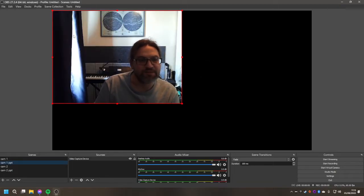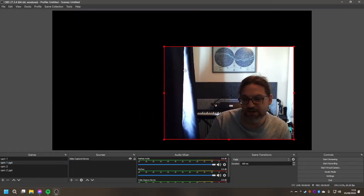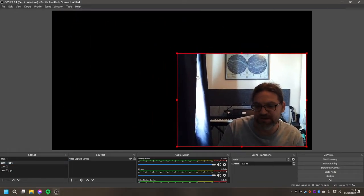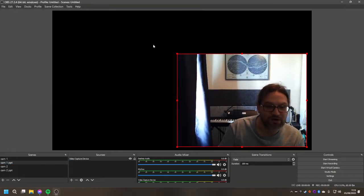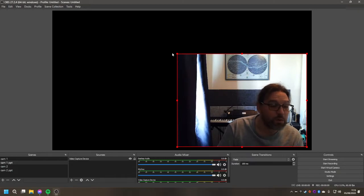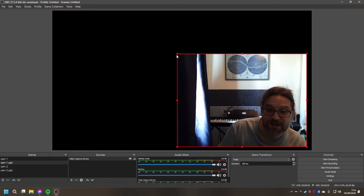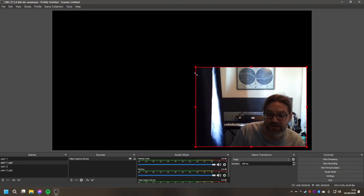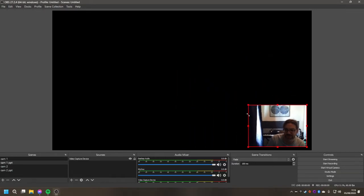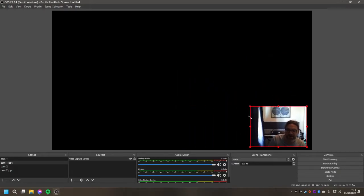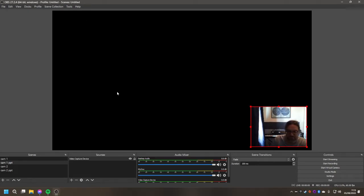And that will open this up again. You can move it down to the bottom right corner or wherever else you'd like it, and just size it to fit so it doesn't overlap too much with the PowerPoint window. And that will be those two scenes set up.